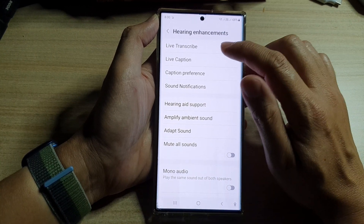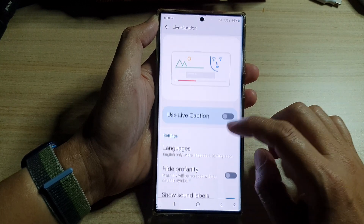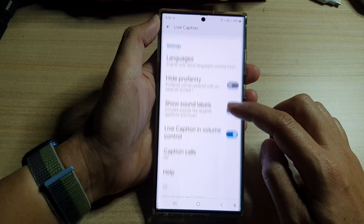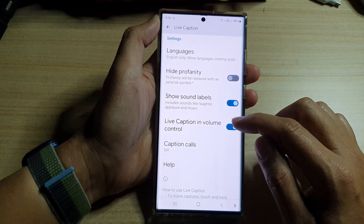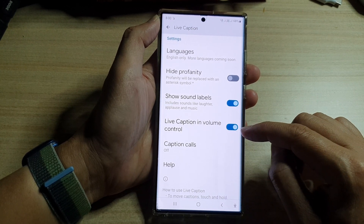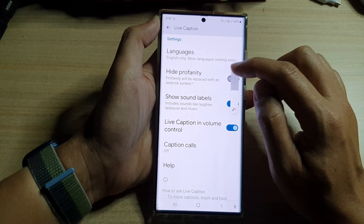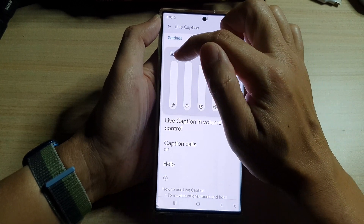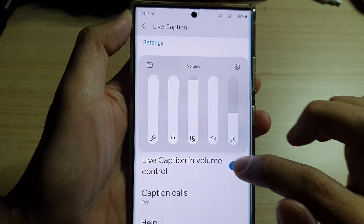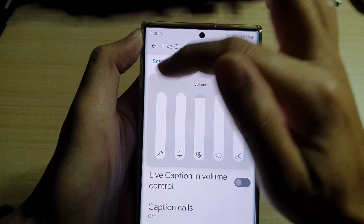Next, tap on Live Caption, then go down to the settings section and tap on Live Caption in Volume Control. If you turn this toggle button on, then Live Caption will be shown in the volume control right here on the top left hand corner. And if you switch it off, you can see that in the volume control it will not show the Live Caption button.